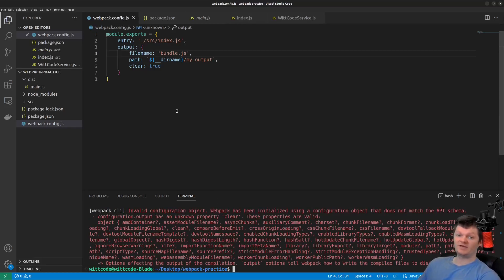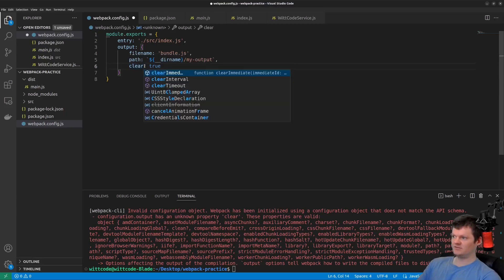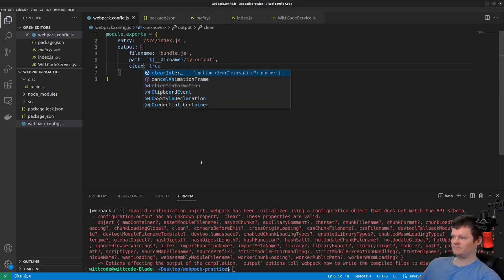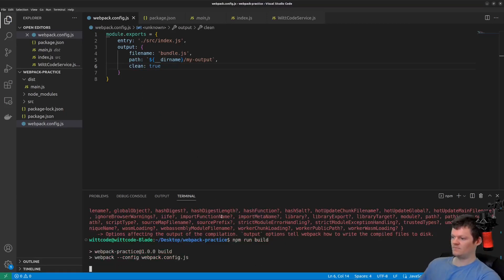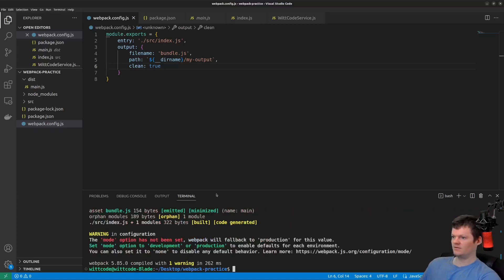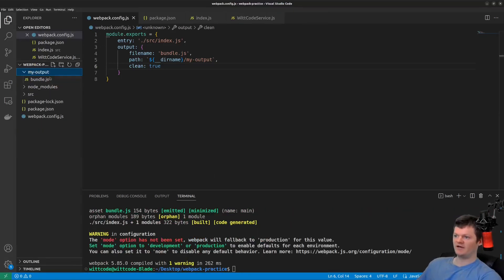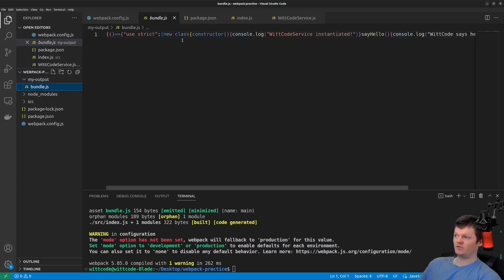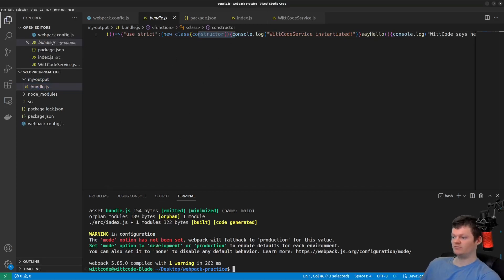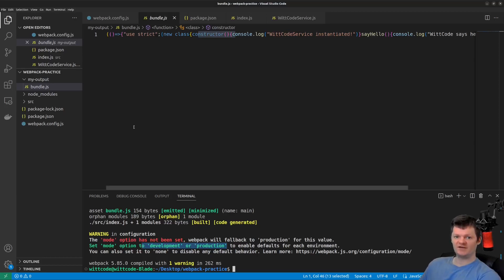And what we get is error output of the console. I believe that is because it is clean as opposed to clear. And what we get is my output and the file bundle.js. And we can also see it's minified due to the default mode being production. But we'll be going over that in a later video.